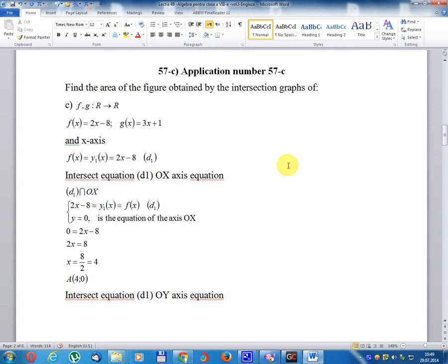Application number 57C: find the area of the figure obtained by intersection of graphs of F and G defined on R, taking values in R. Set of real numbers: f(x) equal 2x minus 8, g(x) equal 3x plus 1, and the x-axis.